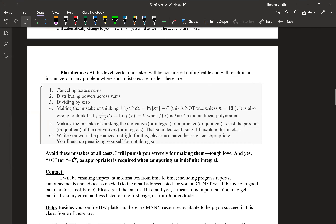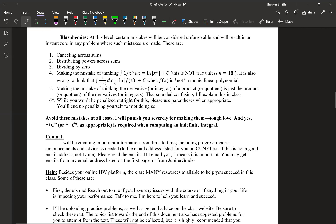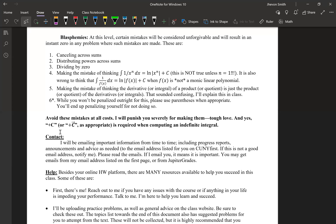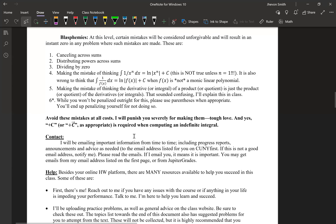Those are all the common mistakes, and I listed them in the syllabus — very important that you avoid them. Mistakes like canceling across sums, distributing powers, forgetting +C — I see students making these all the time. Back in Calc 1, forgetting +C didn't seem like a big deal, but in this class those +C's can morph into things later on and completely change a problem. So you have to be very careful. These are very common mistakes you should definitely avoid — and you do have the ability to avoid them if you've made it this far.